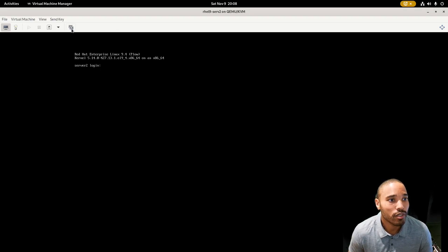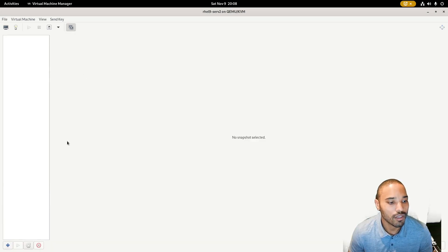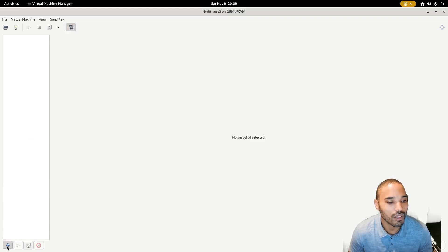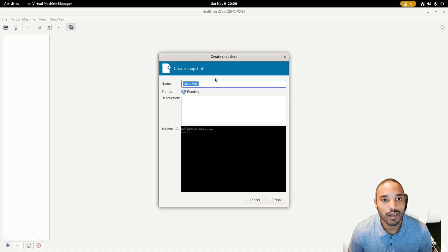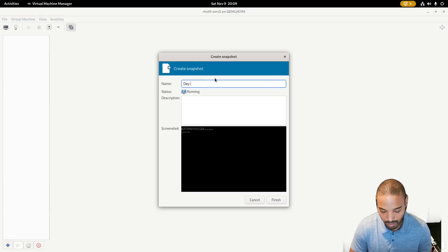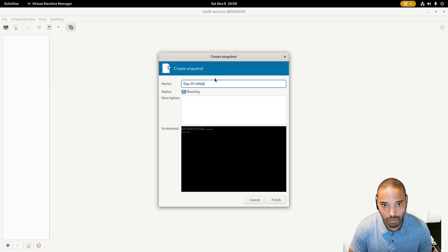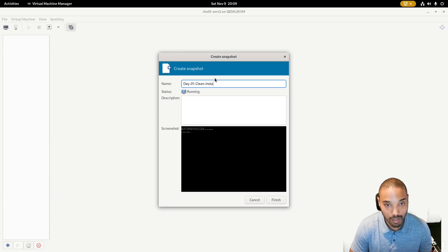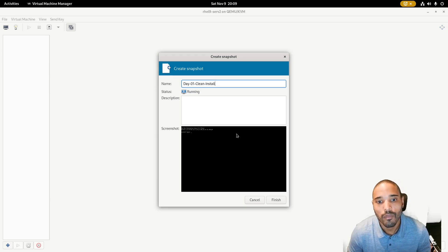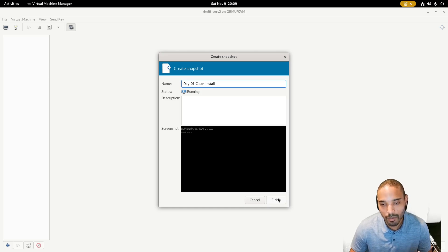Now we're going to make a snapshot of this one as well. Go to Manage VM Snapshots, hit the plus button, and name it 'clean-install'. And that's it for today! If you have any questions, just put a comment below and we can go from there. Thank you so much.